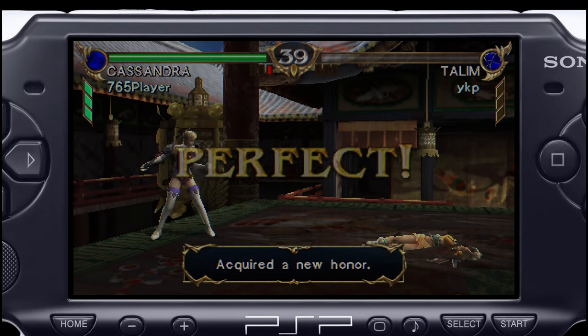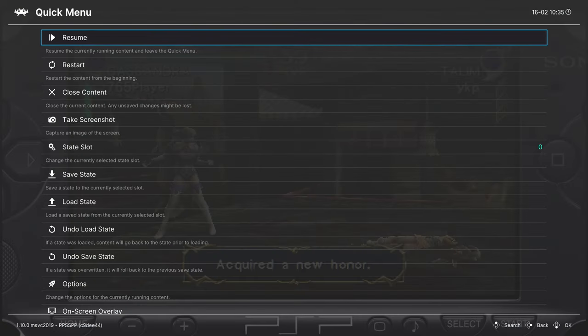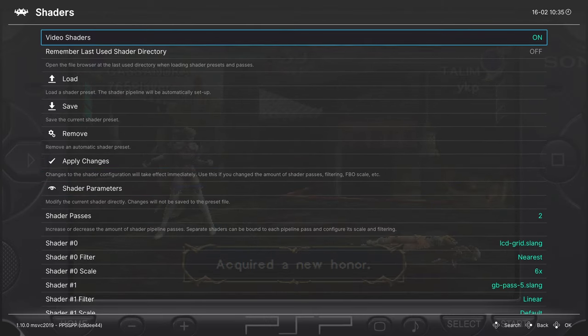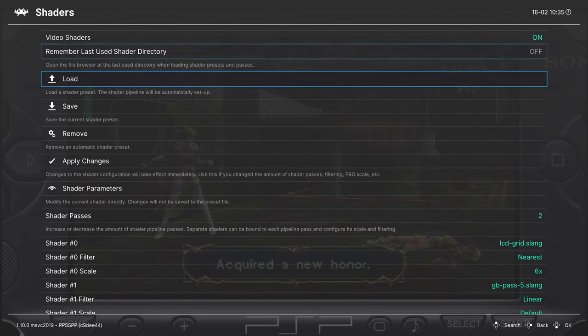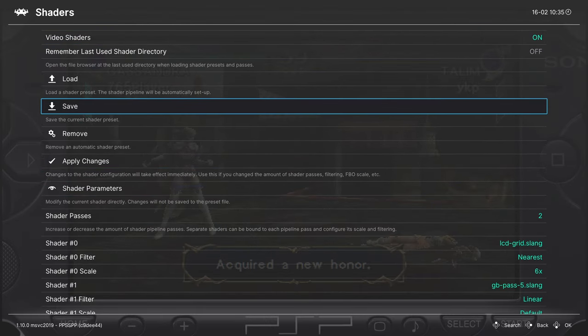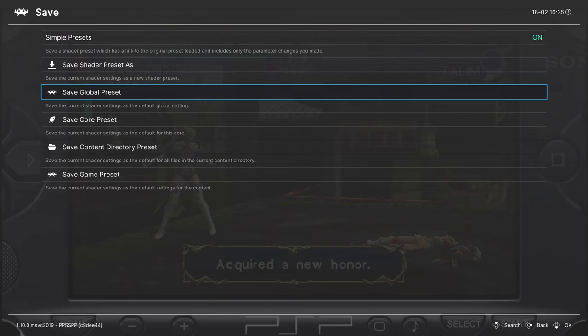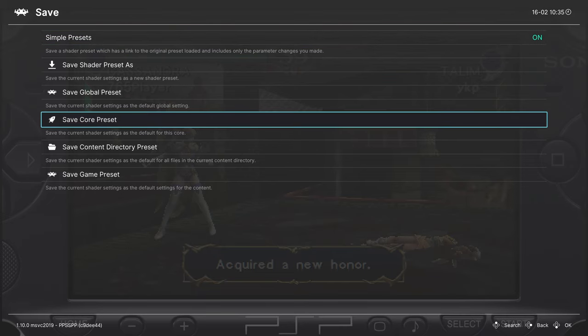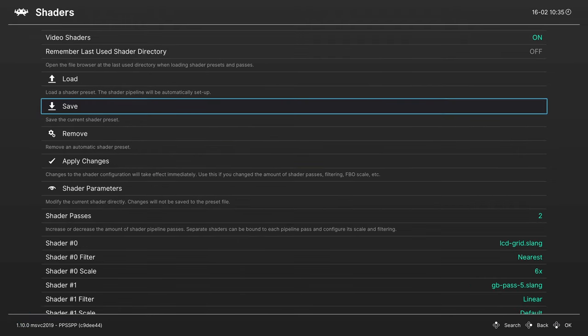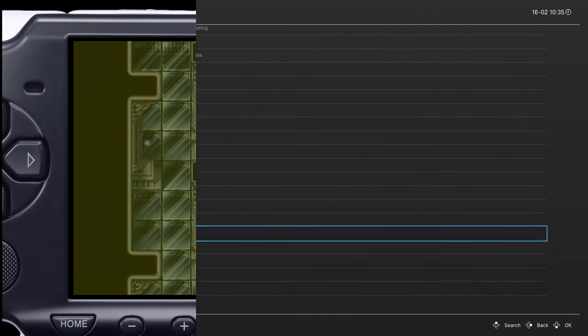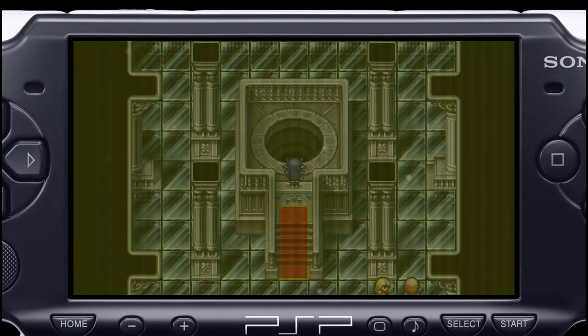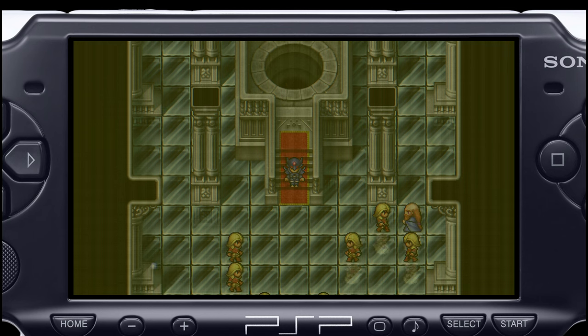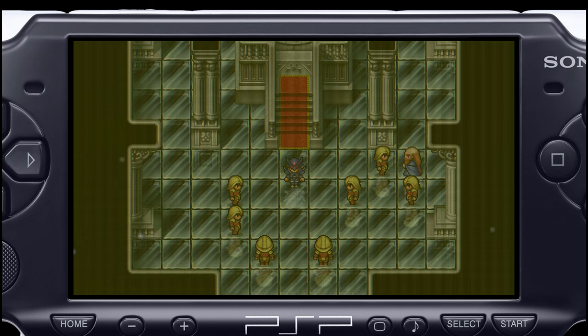Once you have a shader set the way you want, head back into that shaders tab. Go to the save option here. You can save shaders as a core preset or a game preset. I like doing core presets that way every time I load up a PSP game, this is the shader that will greet me. But that's going to do it for PSP emulation on the Xbox Series X and S.